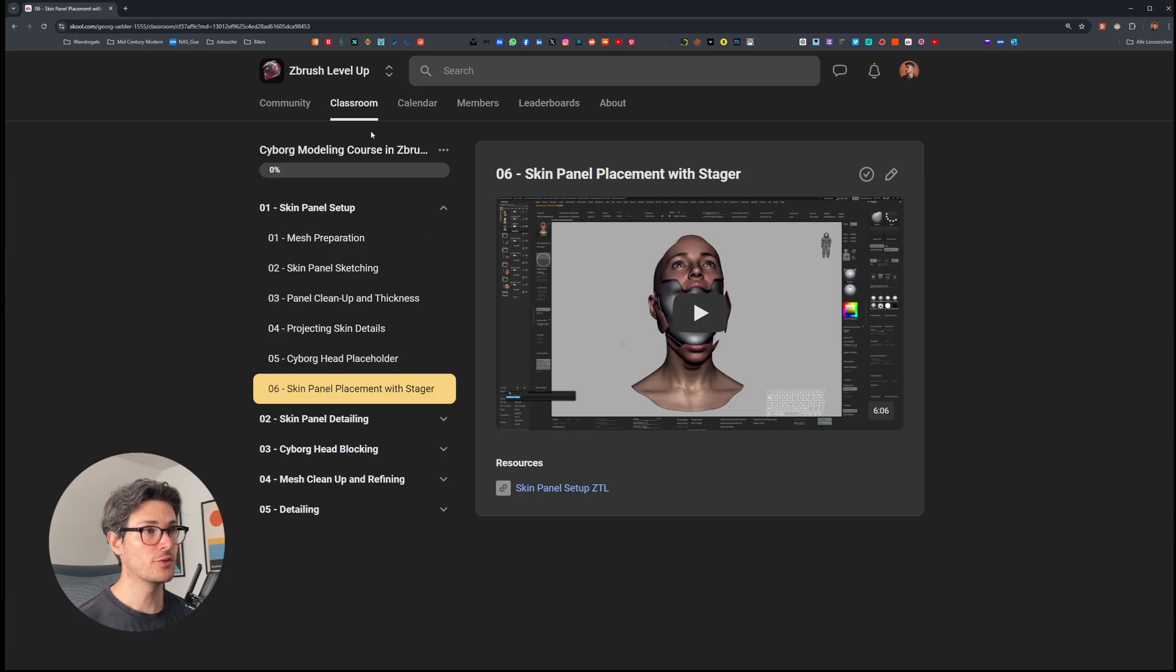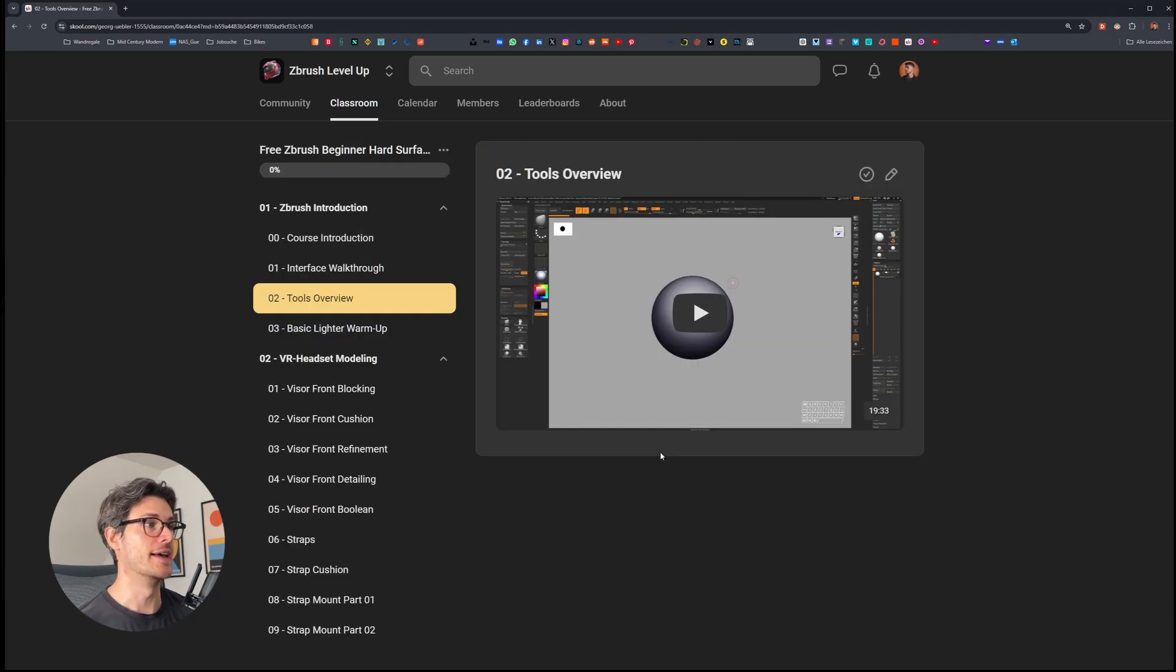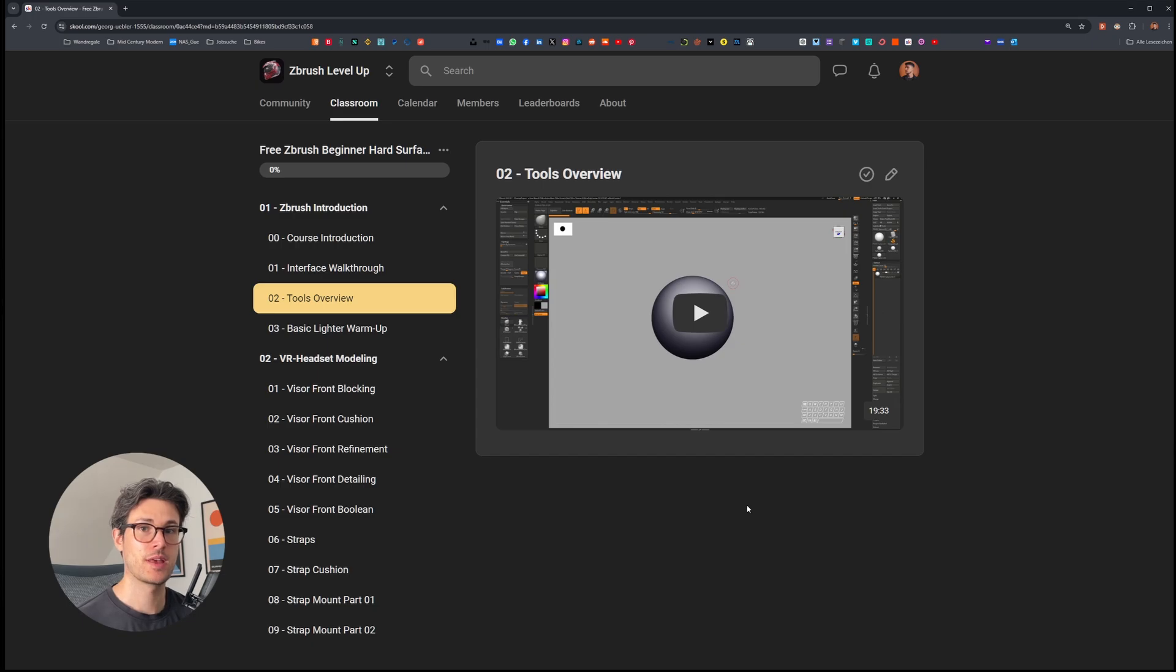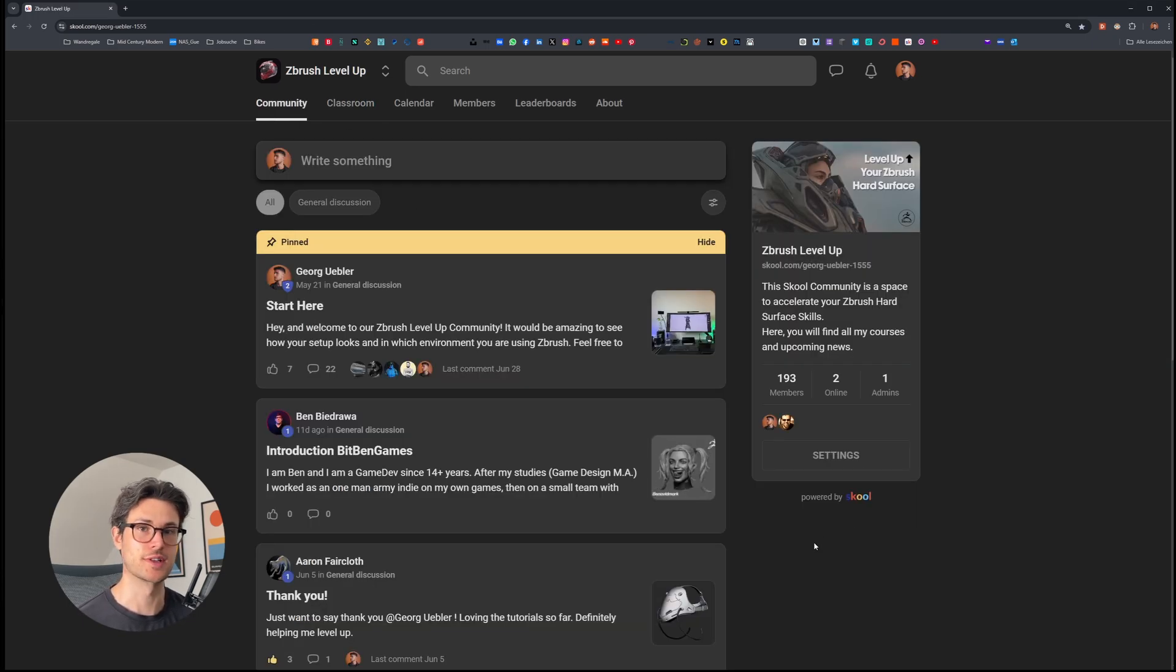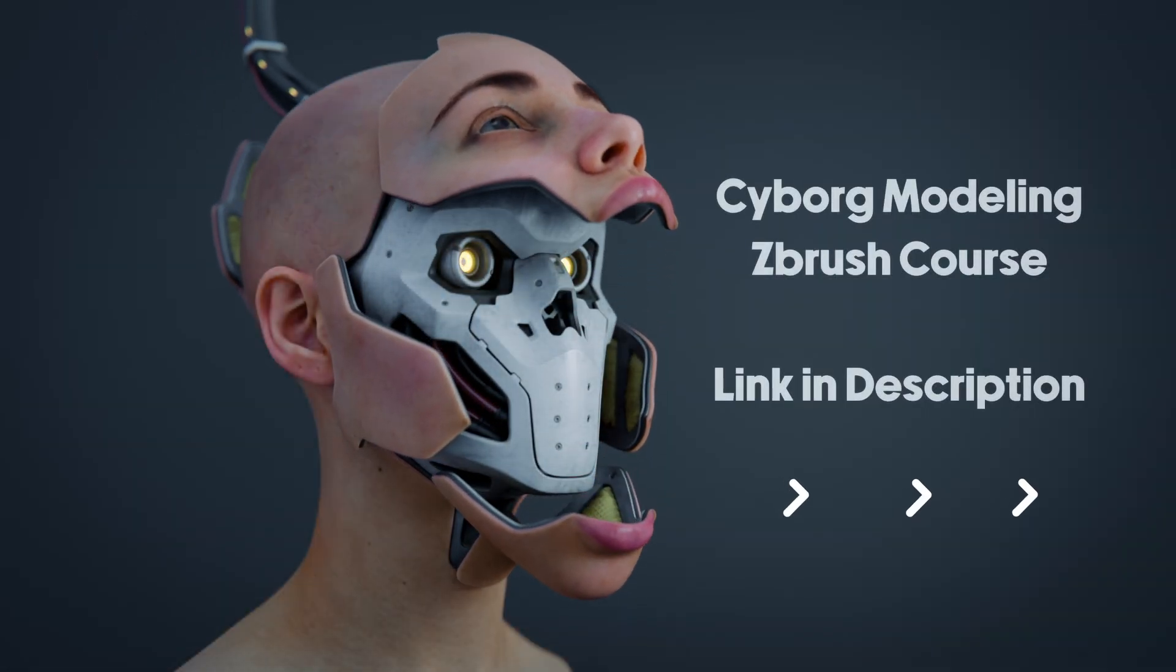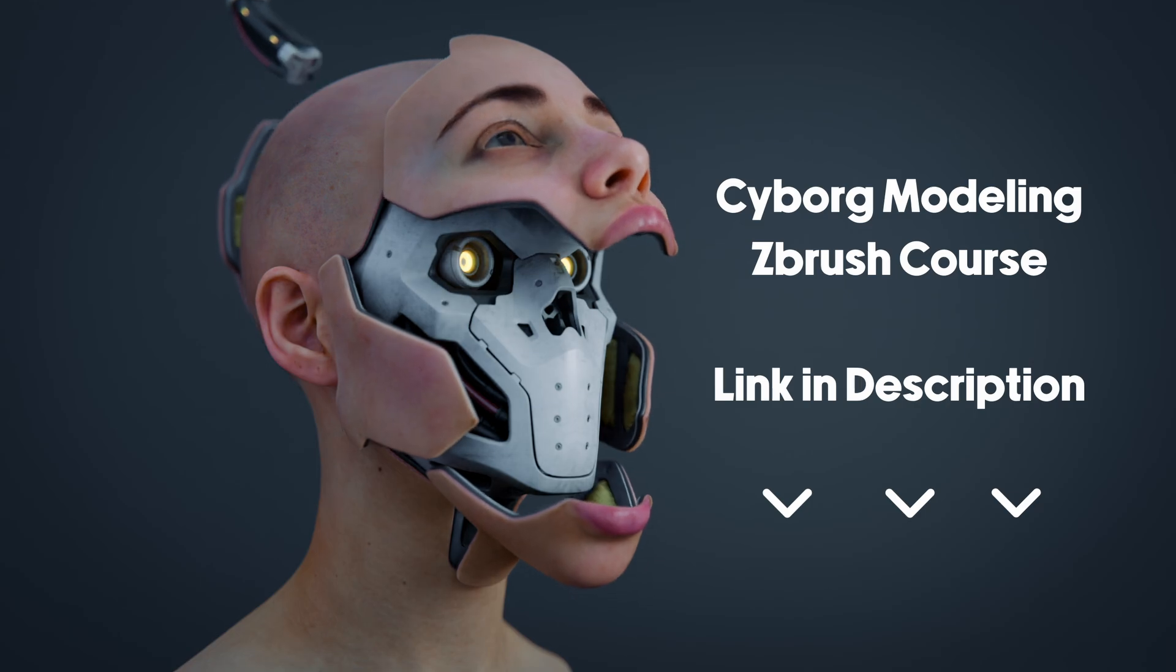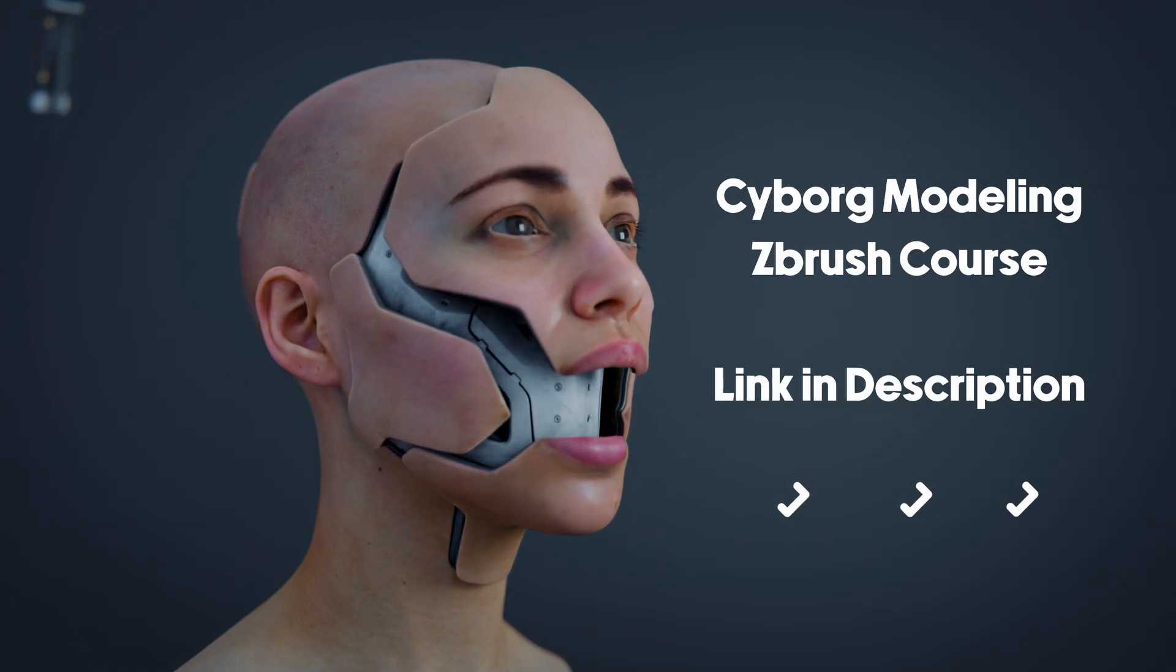This course is accessible through my school community. Here, you can watch this and future courses at your own pace, ask any questions in the community tab and connect with many students who follow along on this journey. I can't wait to see you guys over there. Until then, take care.